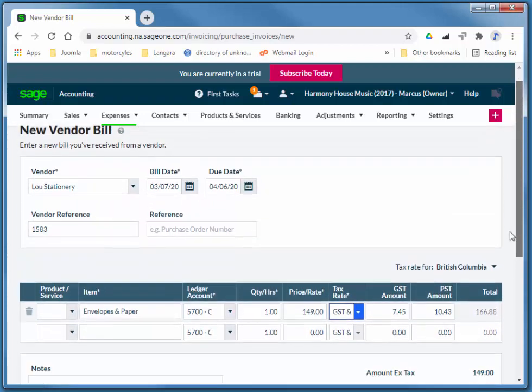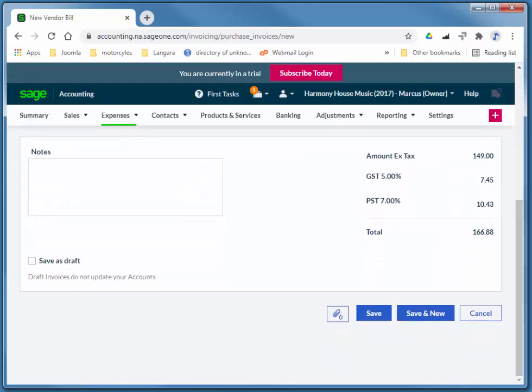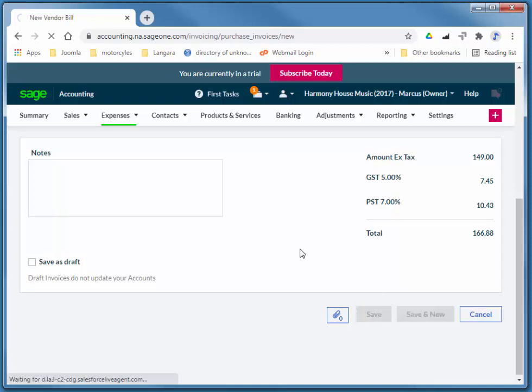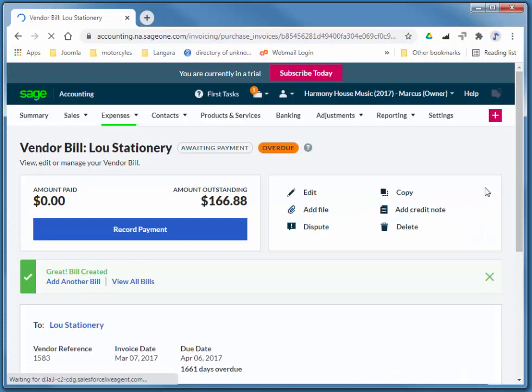And we'll go ahead and save that. And again, if you want to see the actual entry, the bookkeeping, you'll find that under reporting audit trail. And make sure you use a custom filter and enter the date of that transaction.